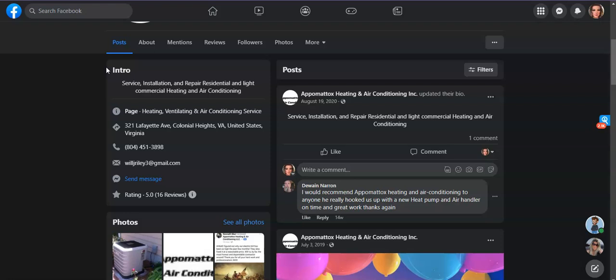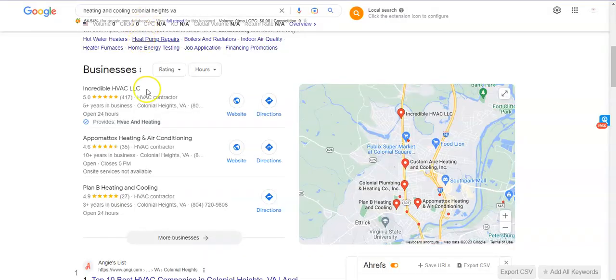Another thing too is citations. A citation is anywhere where your name, number, and address are shown exactly as it's listed on your Google business profile. A citation is going to help you rank in the map pack, which I did pull it up and you are ranking in the map pack, so you have citations somewhere.